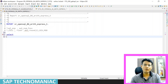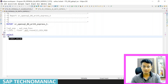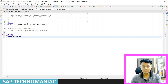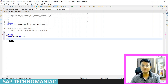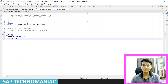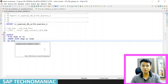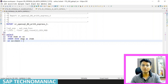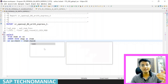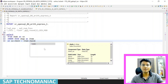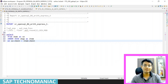I will select from VBAK, which is the header table, and I will put an inner join. Inner join VBAP, which is the item table, on the join condition VBAK-VBELN equal to VBAP-VBELN. This is the normal join condition we are using. We are getting the data from both VBAK and VBAP — the header and line item tables.